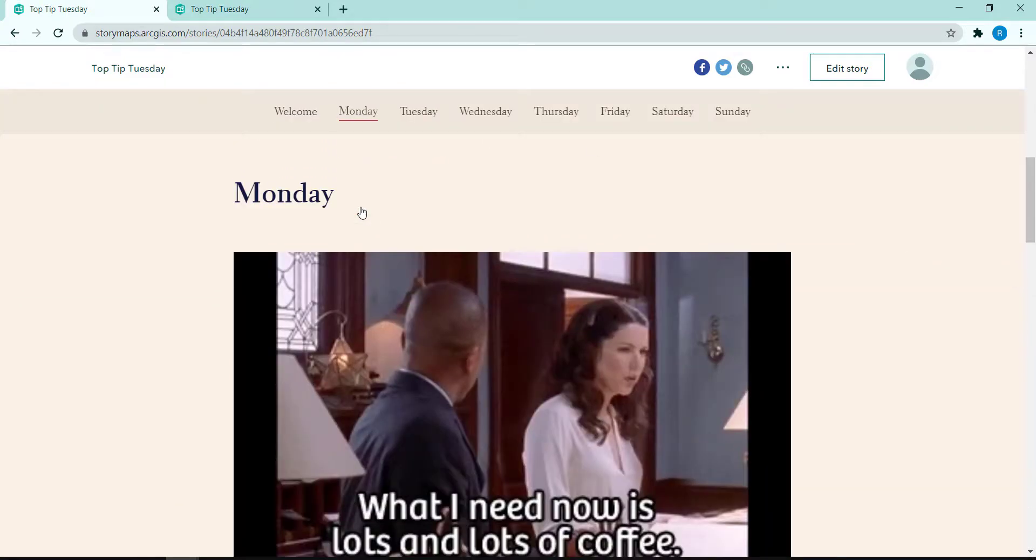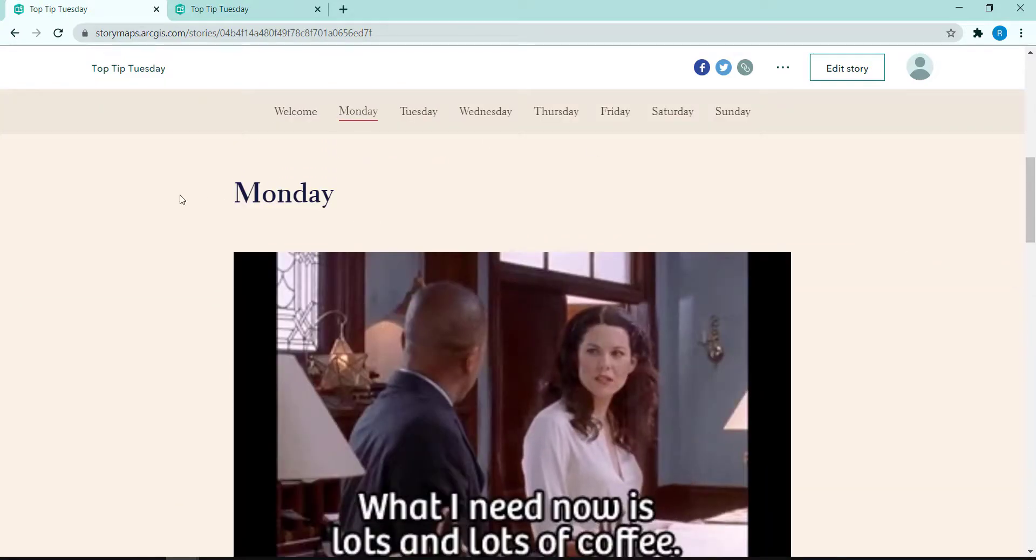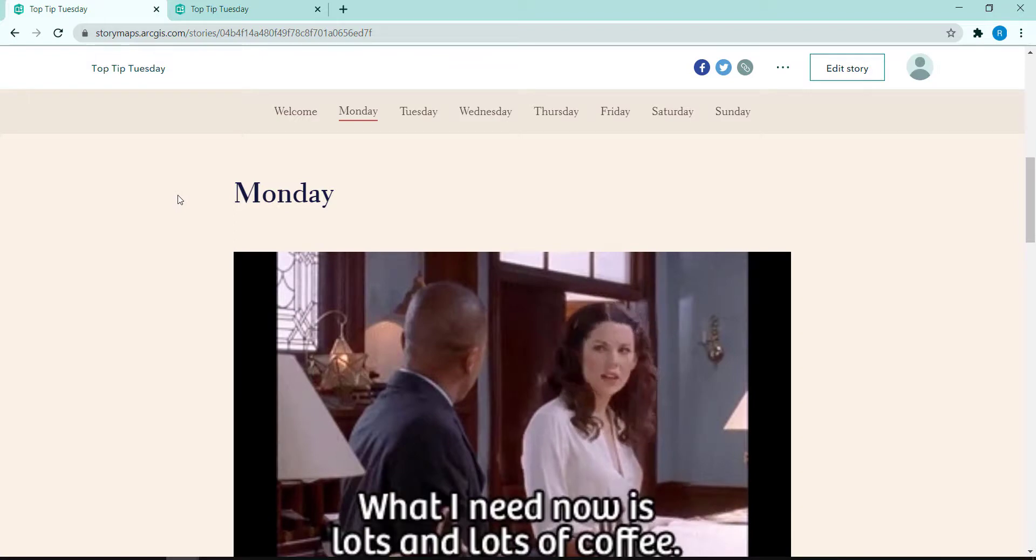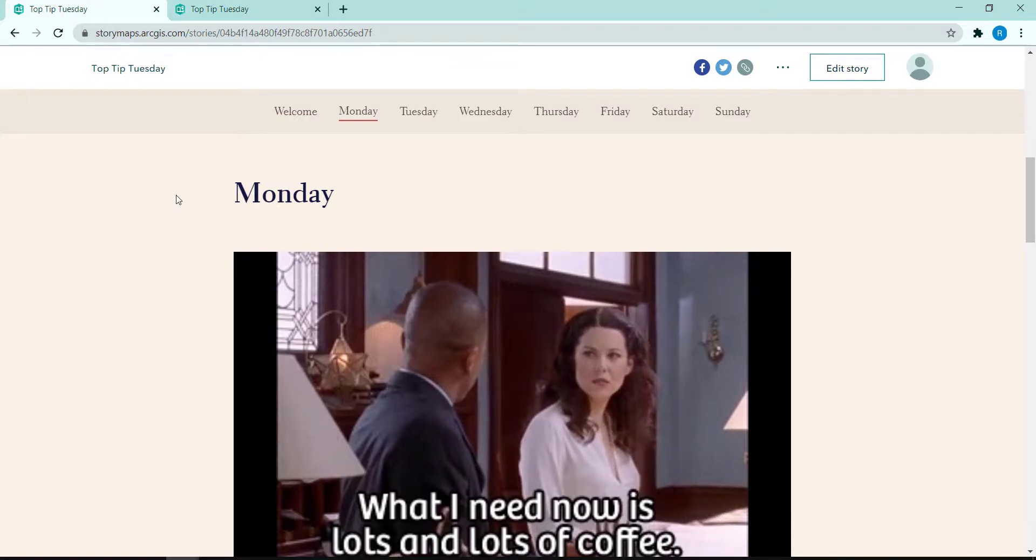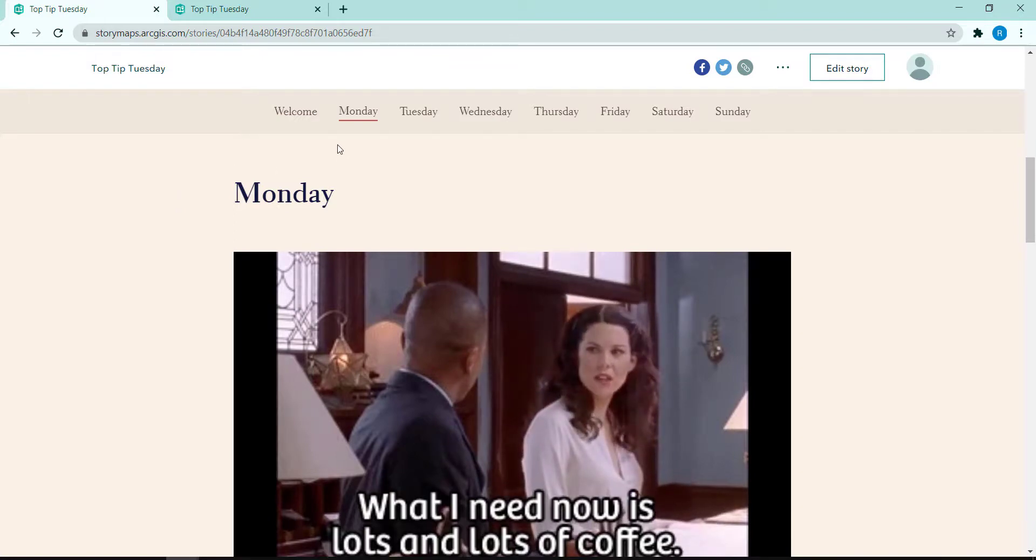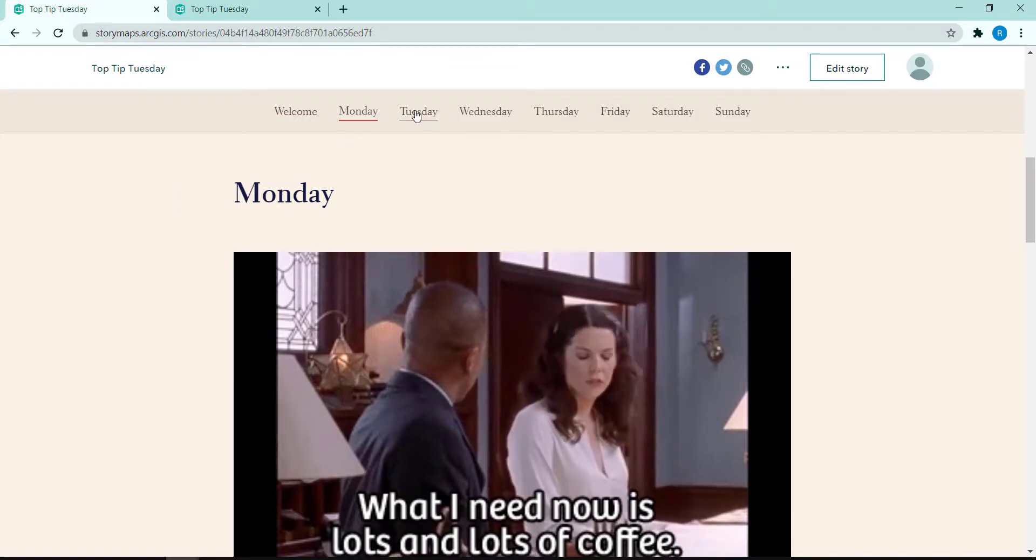If I click on Monday, I jump to that specific point in my story map. The same goes for each of the other links across the top.